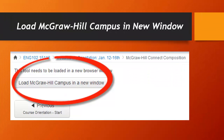The link will open in a new window, and you will see a button that says Load McGraw-Hill Campus in a New Window. Just click this link to get going with the registration process.